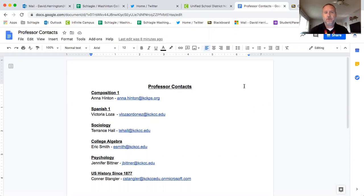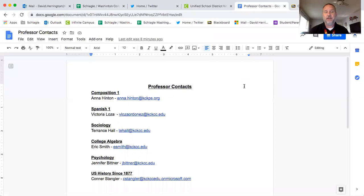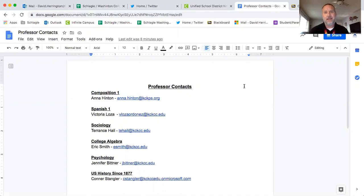Composition 1 you can see that's Anna Hinton. Spanish 1 is Victoria Losa. Sociology is Terence Hall. College Algebra Eric Smith. Psychology is Jennifer Bittner and U.S. History is Connor Stangler. You could pause the video now, make sure that you have all of this information written down somewhere that's useful for you. Add it to your contacts in the emails that you use and make sure that you use it often.